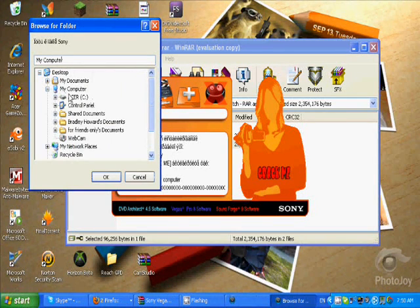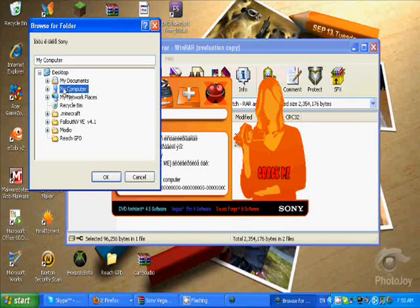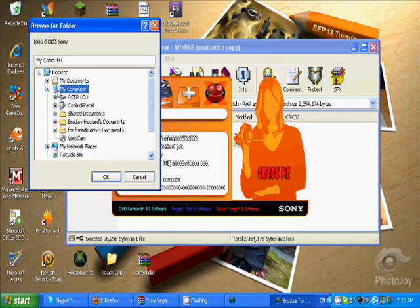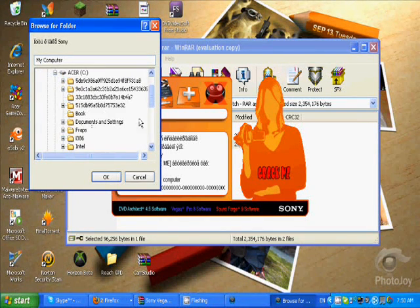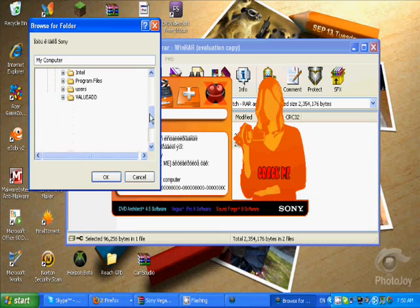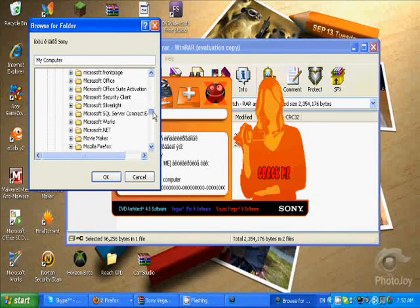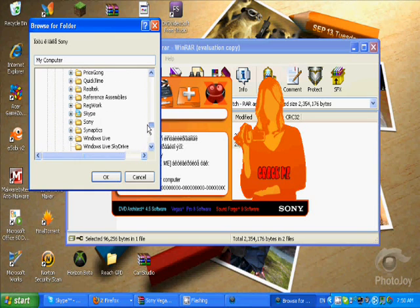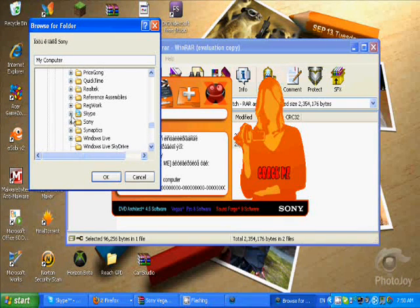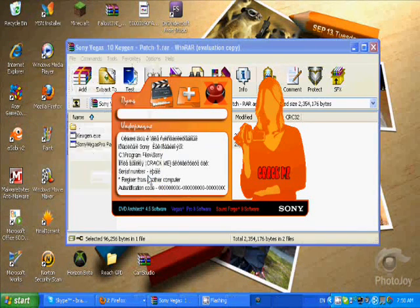First you go to your computer, C, Acer or something, you go to your program files, then you go all the way to the bottom of Sony which is right there, you click on Sony.